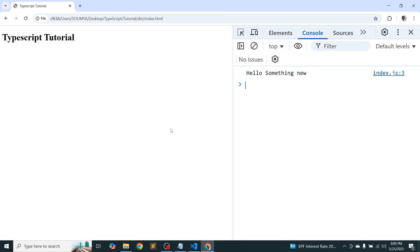So from the next video we are going to discuss step by step each and everything with TypeScript. Okay, so we'll start from the basic things like what are the data types and then what are the functions, how to declare functions, how to use arrays and how to use tuple. So we will step by step learn all the things.